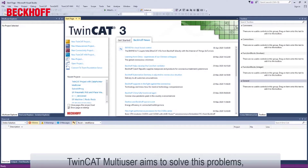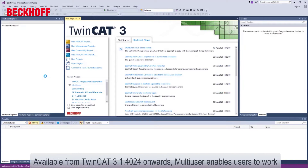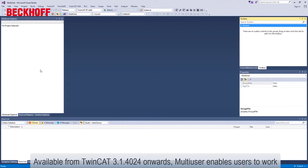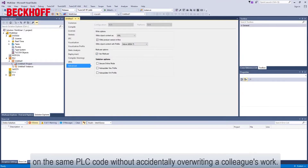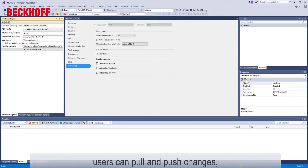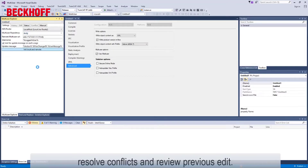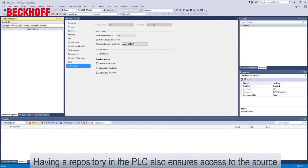TwinCAT multi-user aims to solve these problems by incorporating version control into the project itself. Available from TwinCAT 3.1.4024 onwards, multi-user enables users to work on the same PLC code without accidentally overwriting a colleague's work. By creating a repository in either a remote server or the PLC itself, users can pull and push changes, resolve conflicts, and review previous edits. Having a repository in the PLC also ensures access to the source control system.